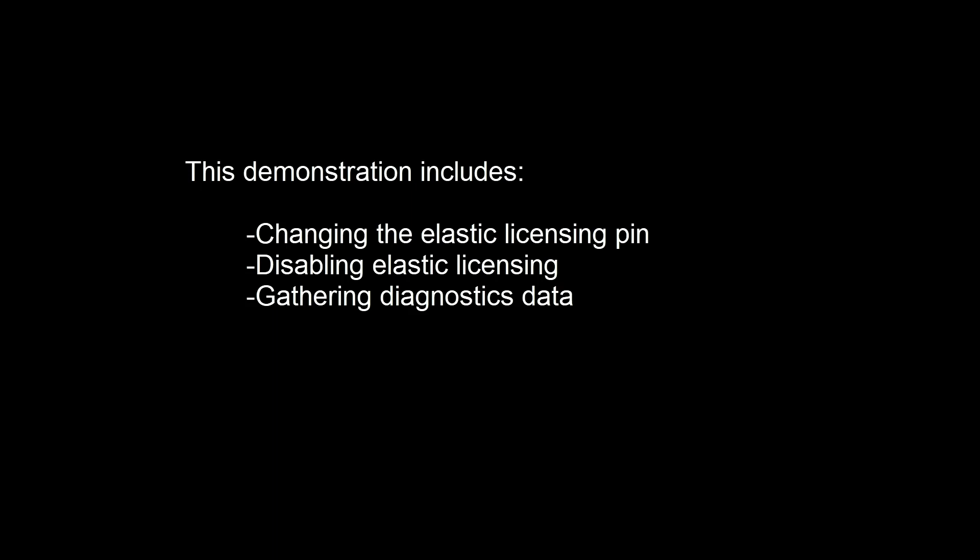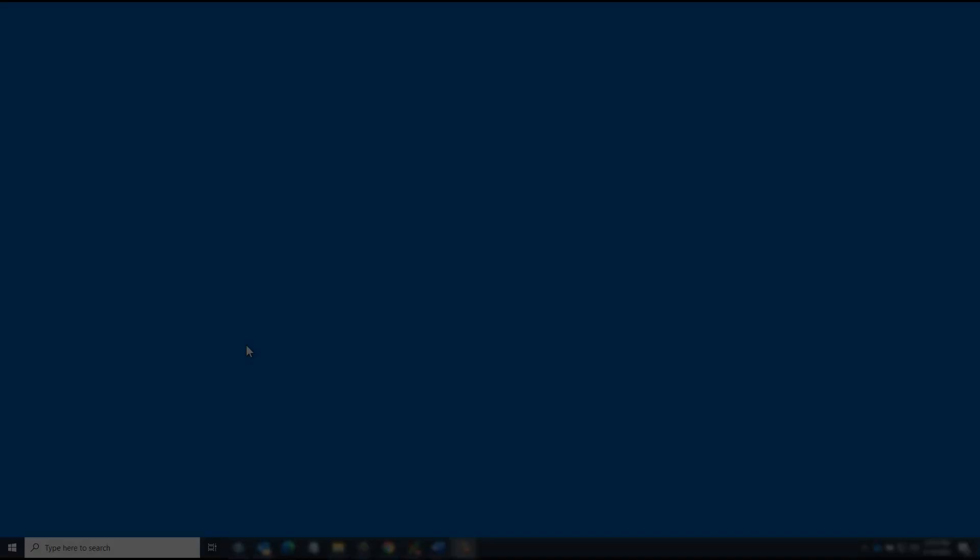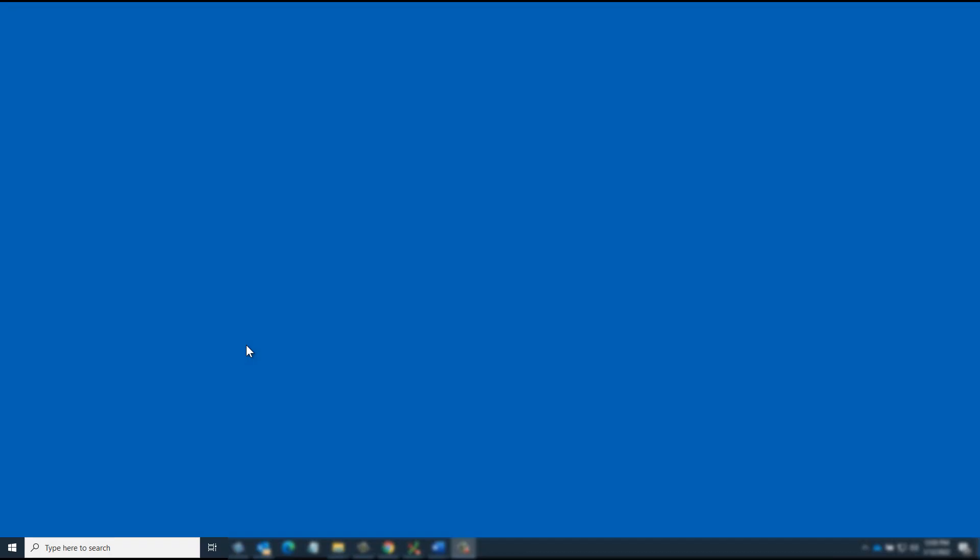In this demonstration, you'll learn how to configure Elastic Licensing on the Windows platform using the ANSYS Client Settings utility. This demonstration covers changing the Elastic Licensing pin, disabling Elastic Licensing, and gathering diagnostics data.